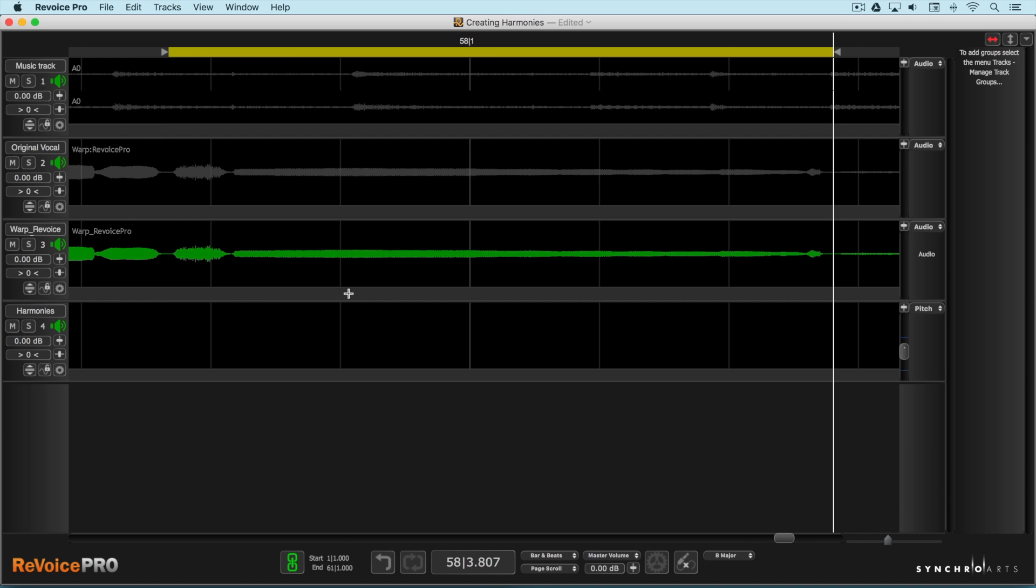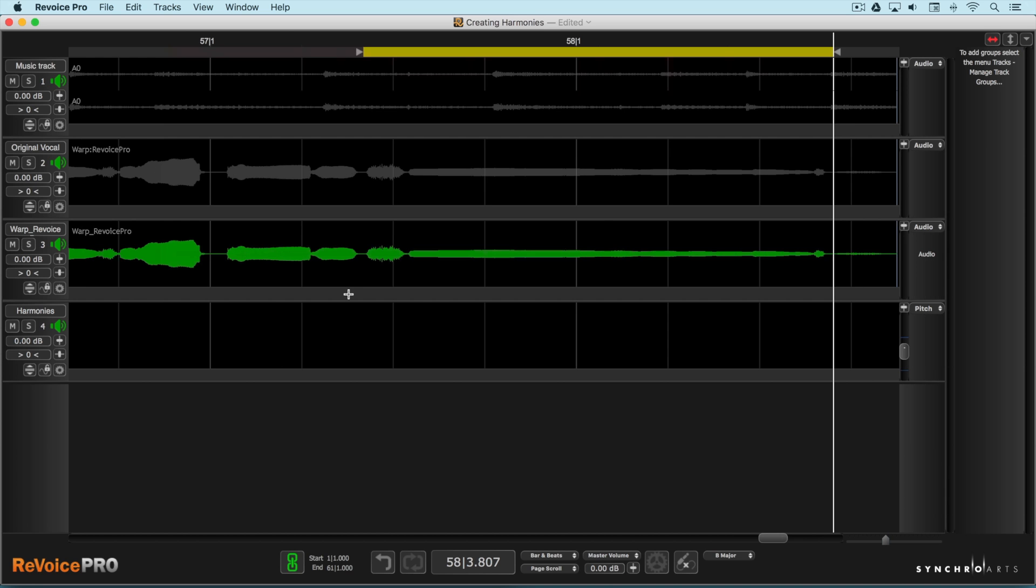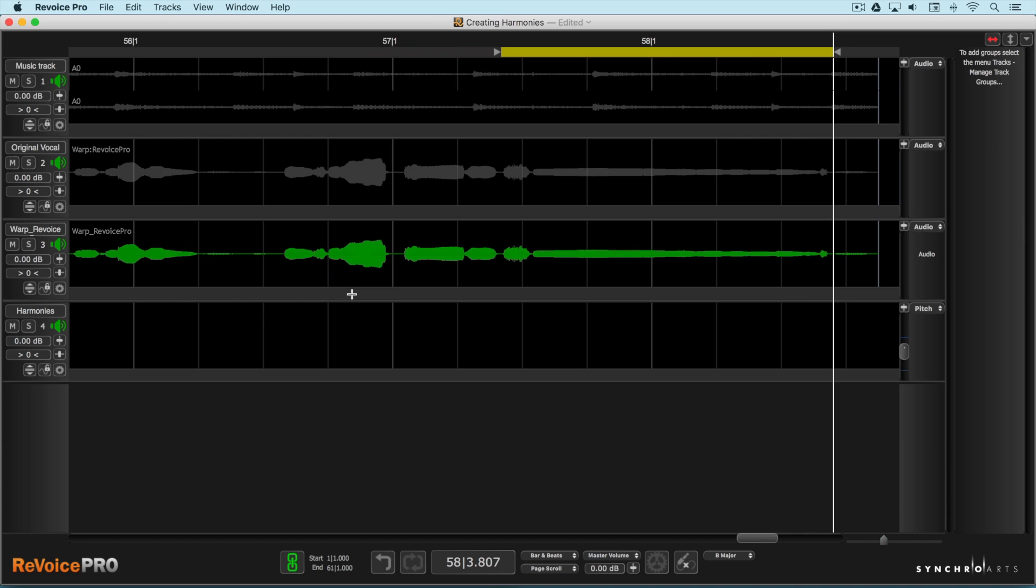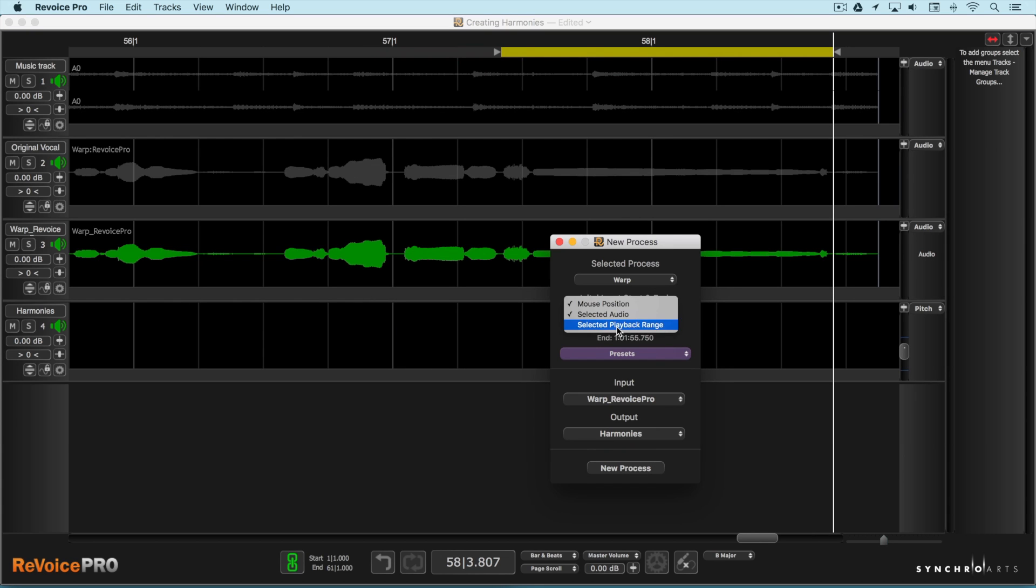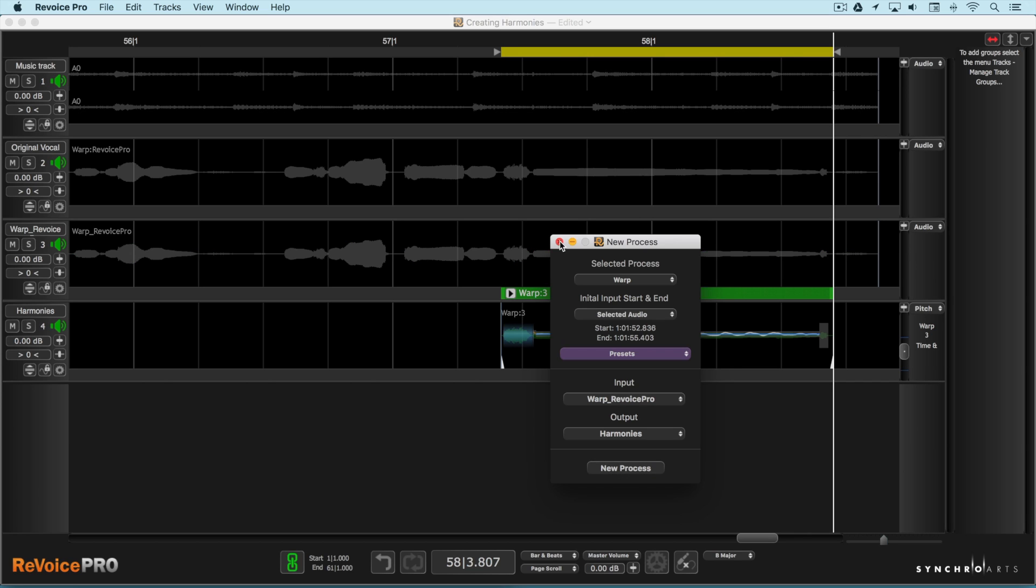So now I'm going to right-click and go create new warp process. I'm going to go selected playback range and this is my source track and harmonies is my destination track.